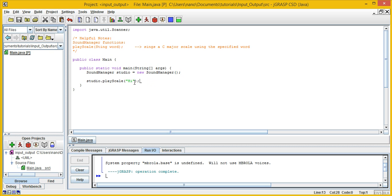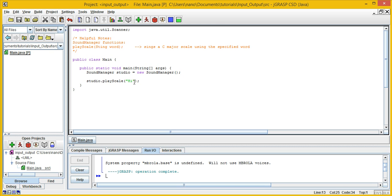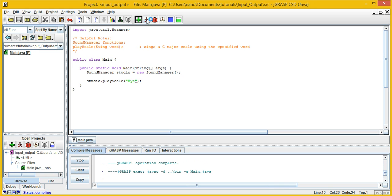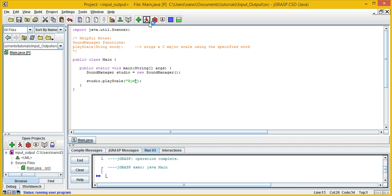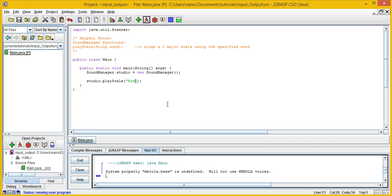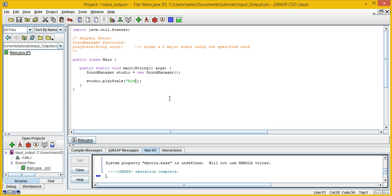Let's just try one more. Compile and run it again with "bye" — and the voice sings "bye" across the scales. Awesome.